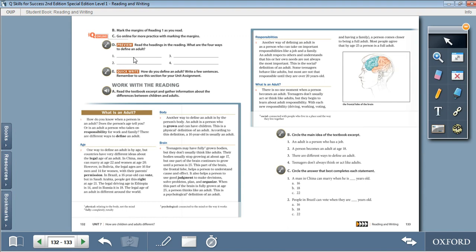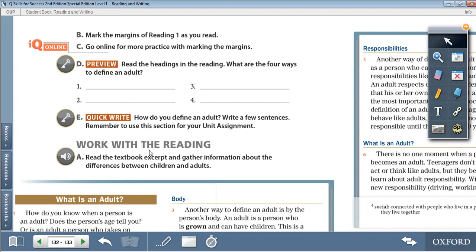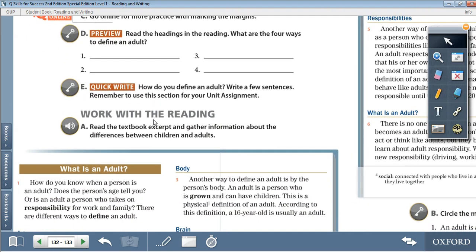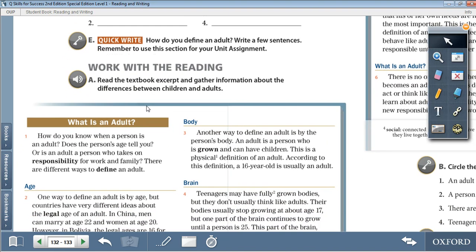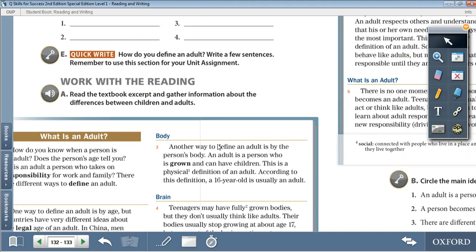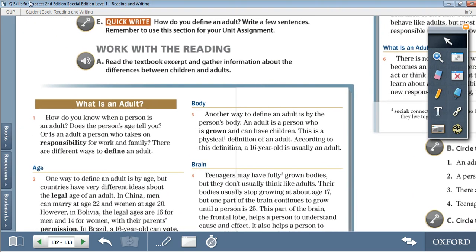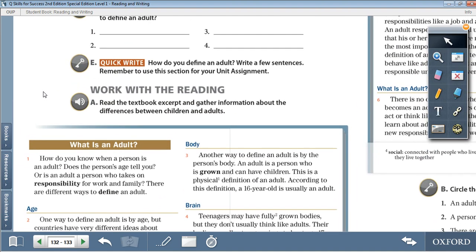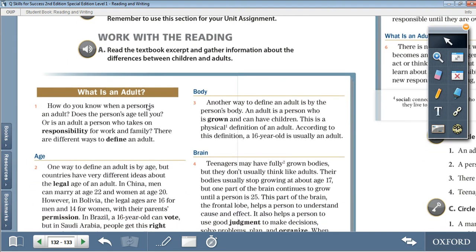Moving on to page 133, Exercise D, Preview. Read the headings in the reading. What are the four ways to define adults? The headings are age, body, brain, and responsibility. So the four ways to define an adult are age, body, brain, and responsibility — the same headings from the reading.